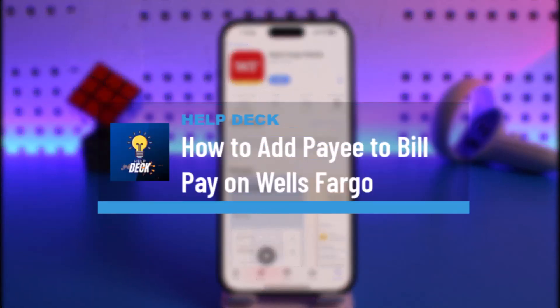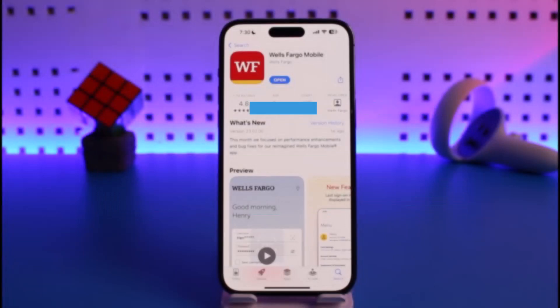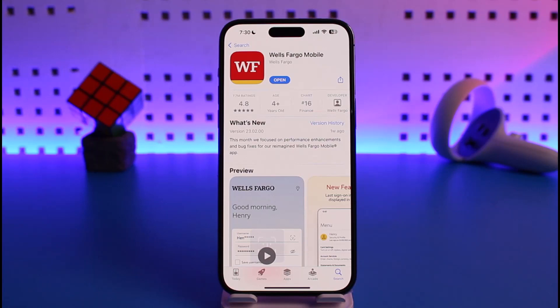How to add a pay to bill pay on Wells Fargo. Hi everyone, welcome back to our channel Health Deck. In today's video I will simply guide you on how you can actually add a pay to bill pay on Wells Fargo mobile, so make sure to watch the video till the end.